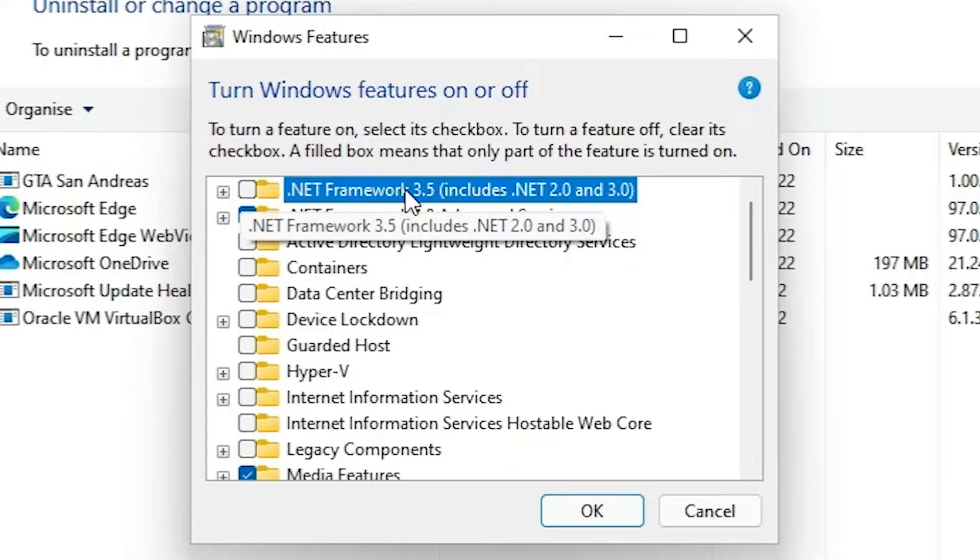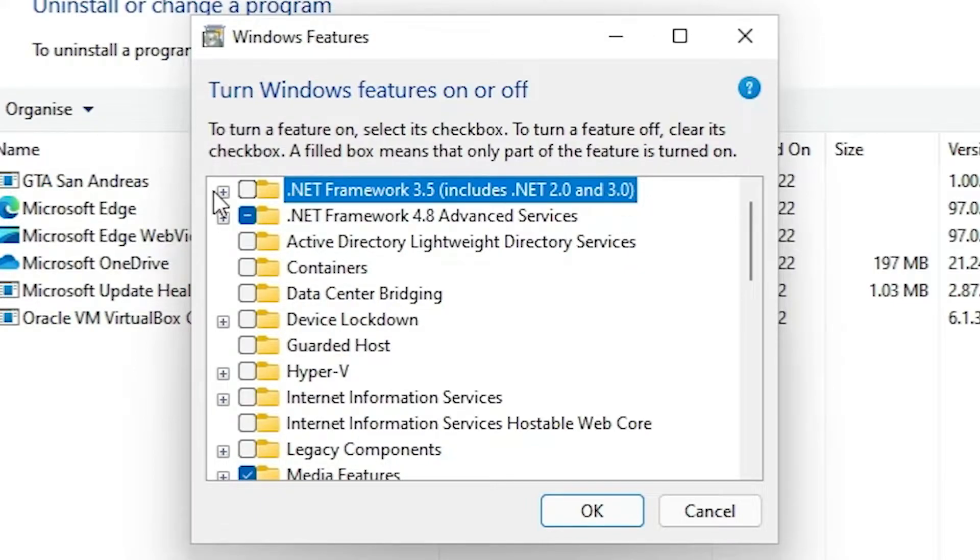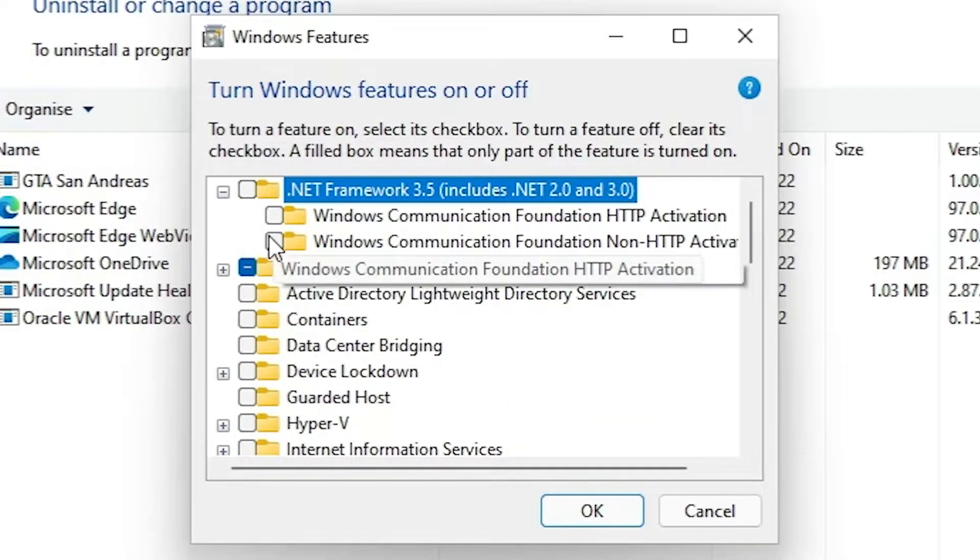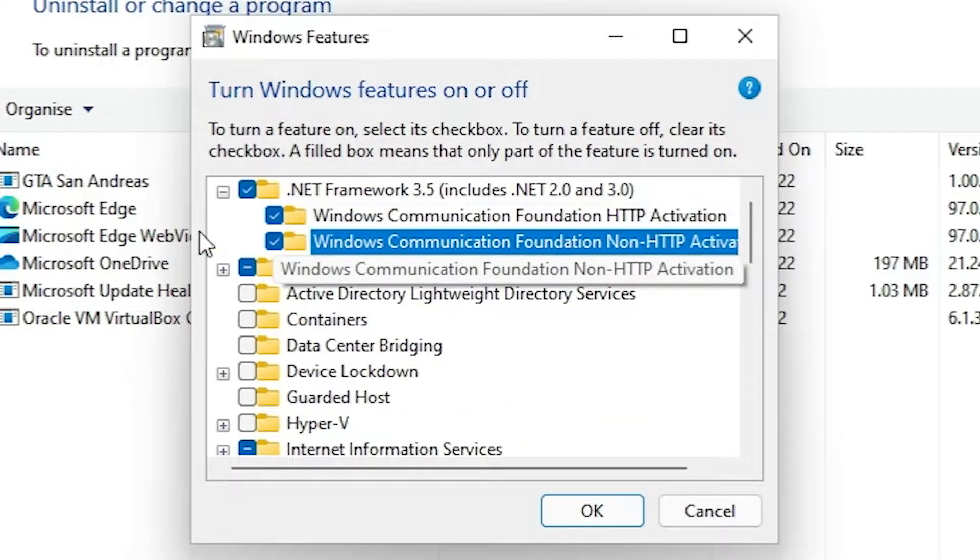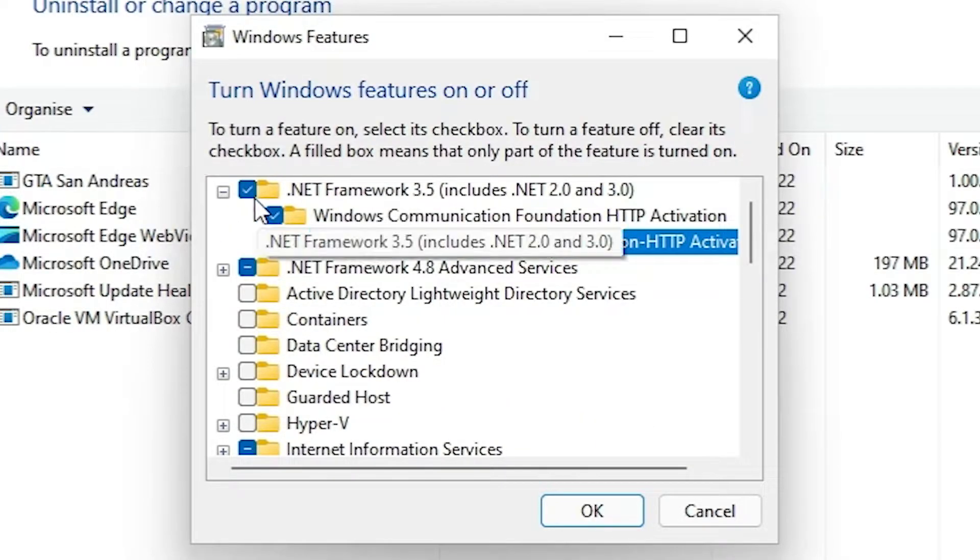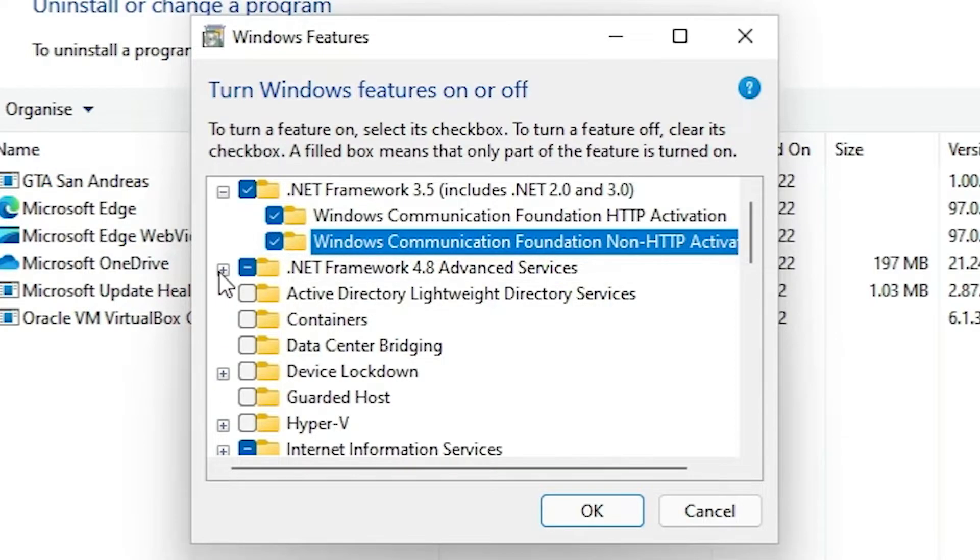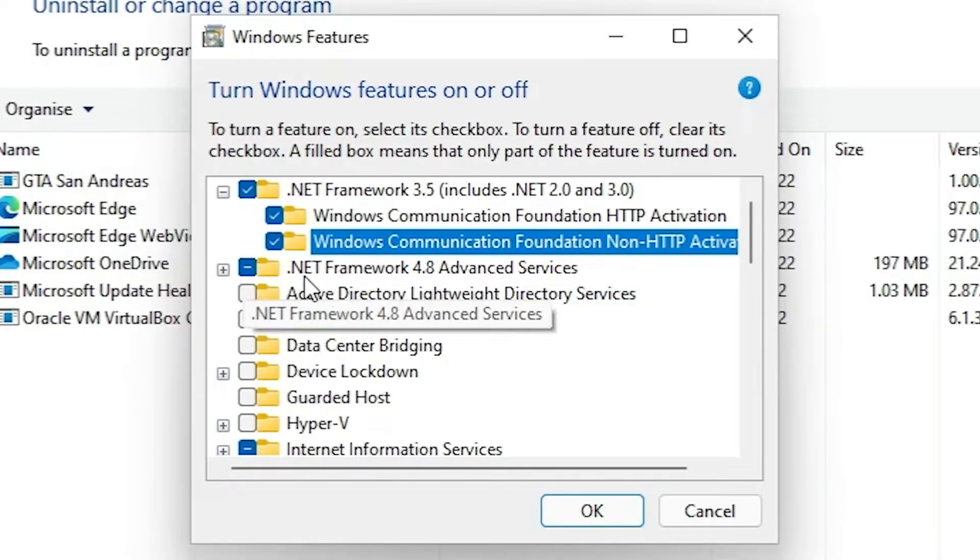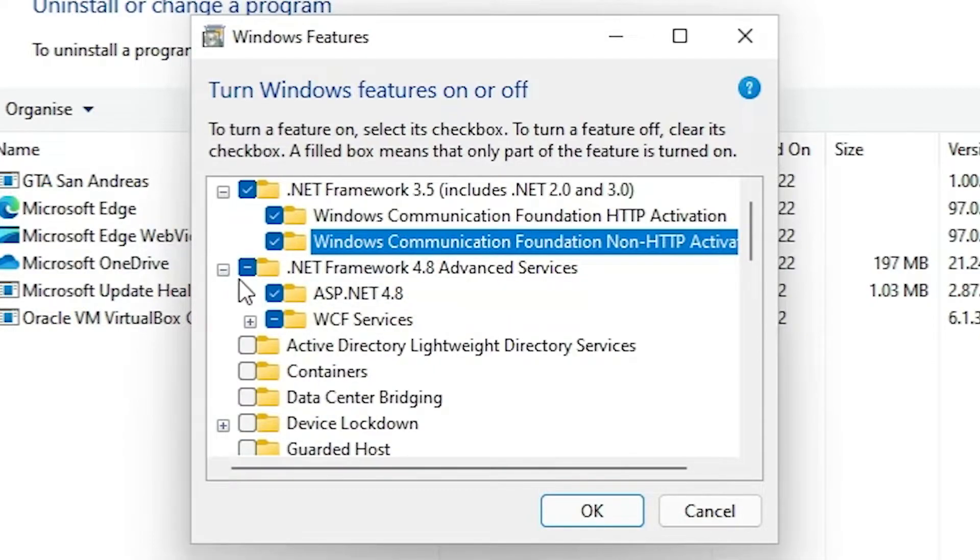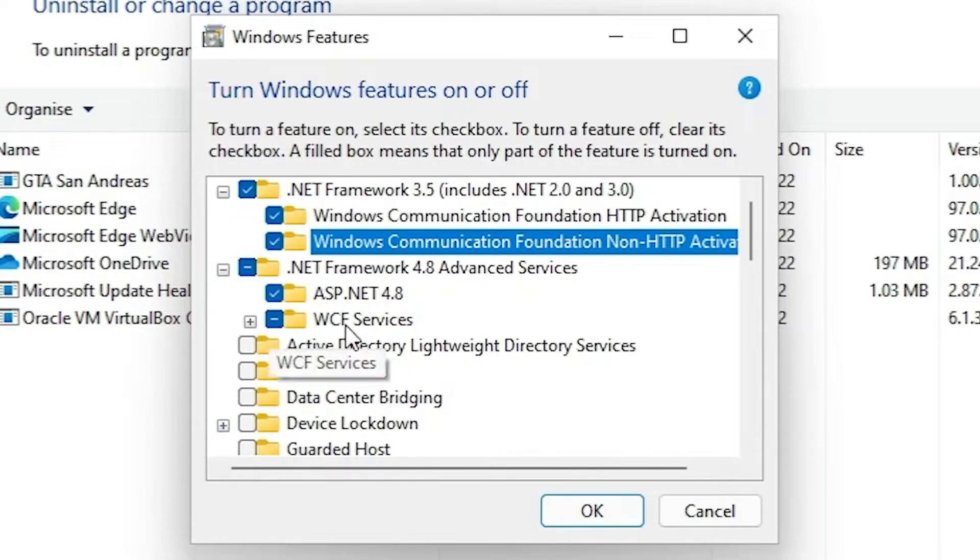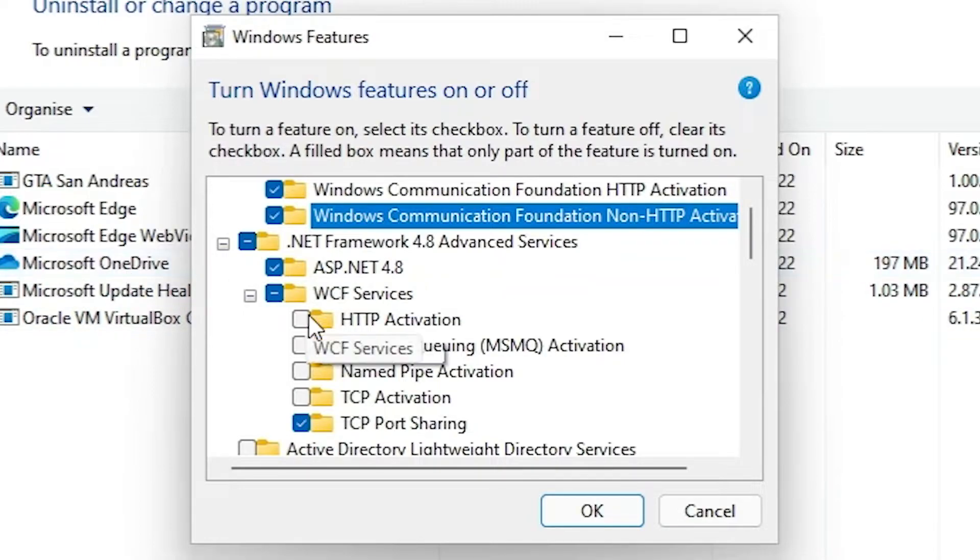Here we find .NET Framework 3.5, select this plus button and select these two, and select this also. Then select .NET Framework 4.8 Advanced Services, select that plus button and go to the WCF Services, go to the plus button and select all checkboxes, check all boxes.